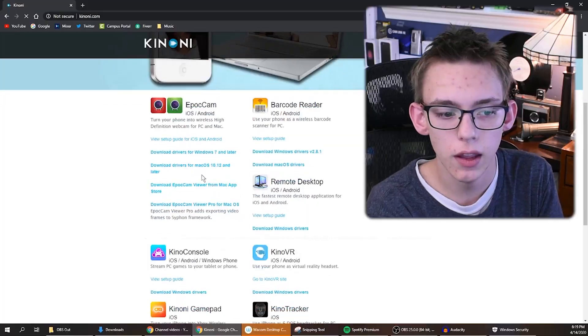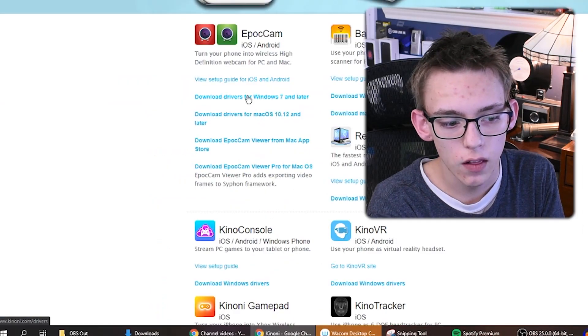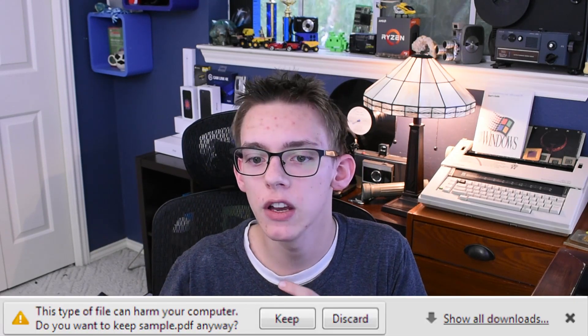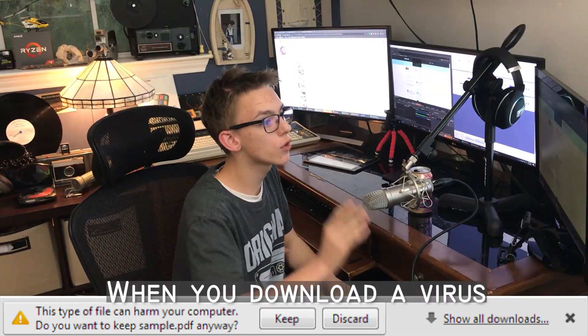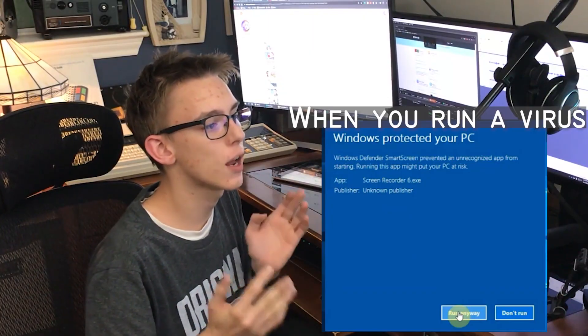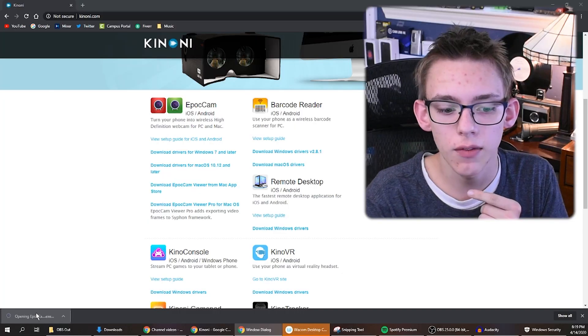If this was a virus, Microsoft would make sure to put it in their database, and instantly when you download it, it would say that there is a virus warning. If I go to the Epicam website and click on download the drivers, it goes perfectly through. Normally, if you had malicious software, it would say, are you sure you want to keep this file because this type of file can harm your computer?